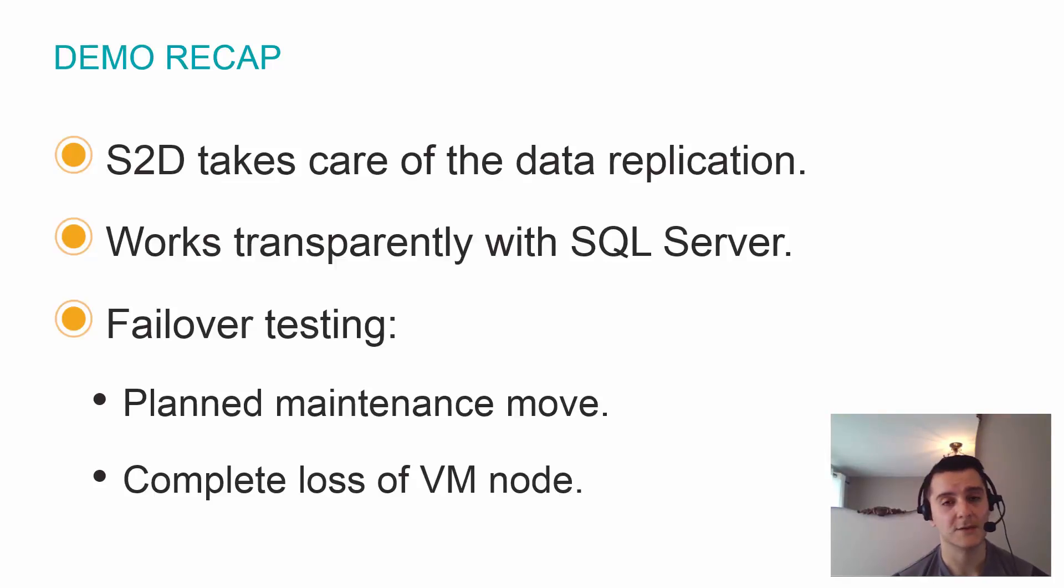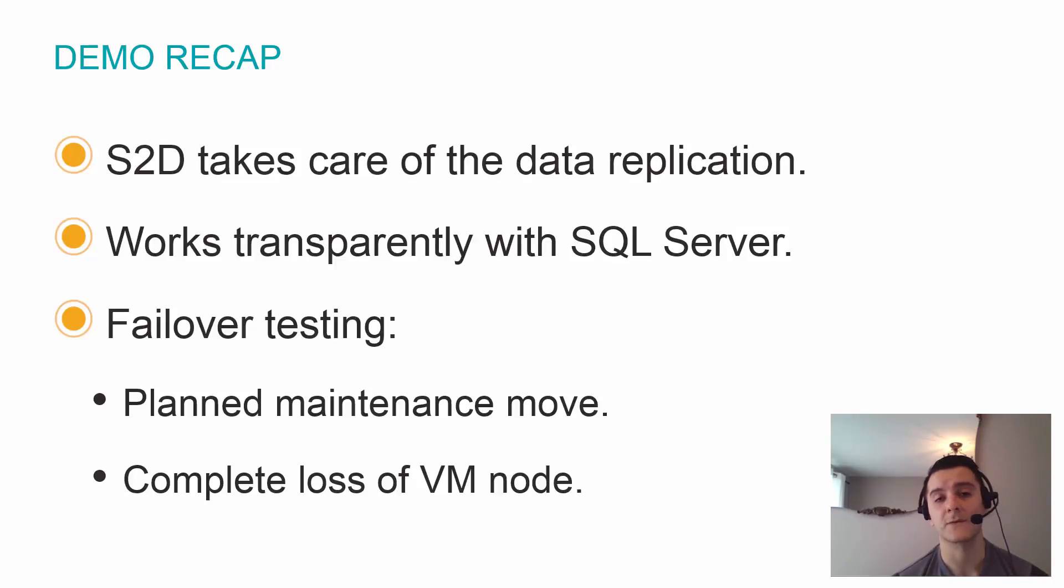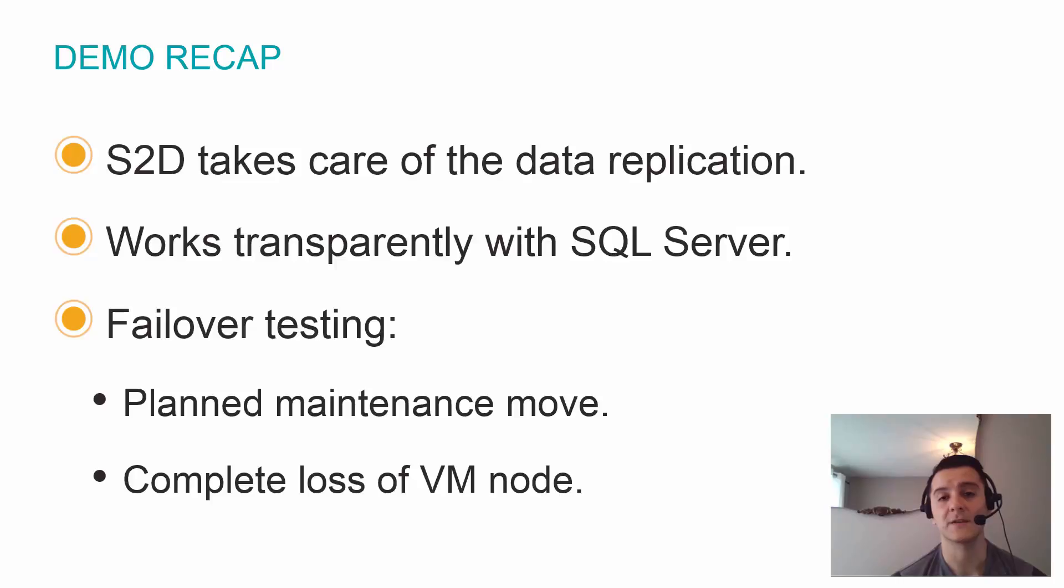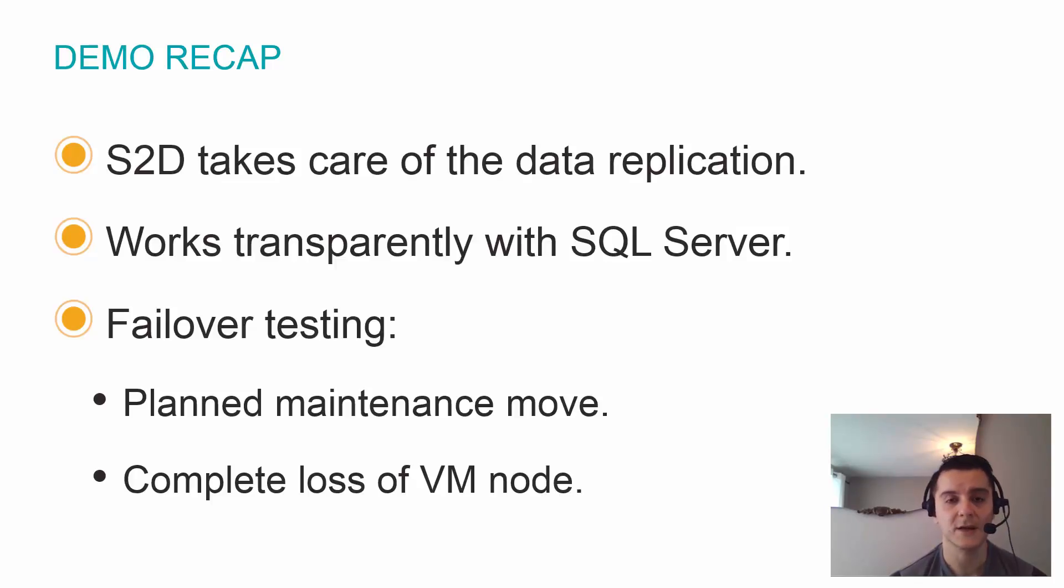We did two failover tests. We did the failover testing we would do for example during patching, where we gracefully move the instance from one node to the other. Interestingly in this case, our connection was not even interrupted, probably because of Management Studio retrying.